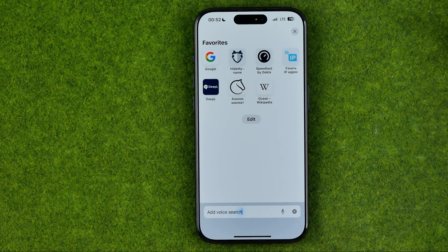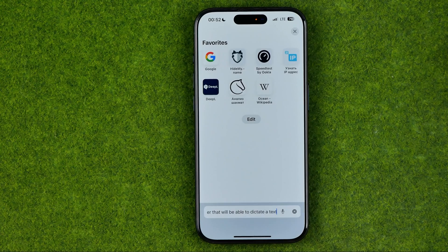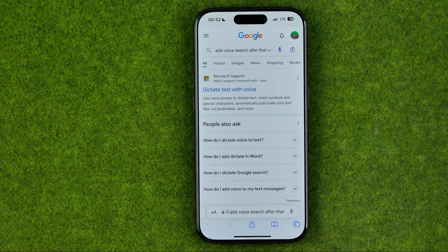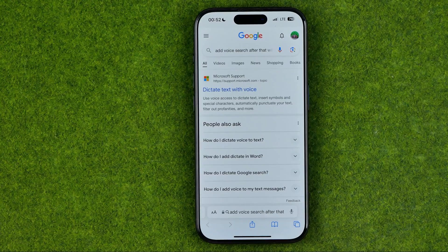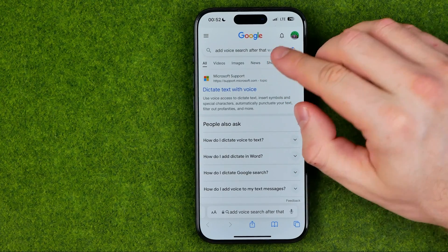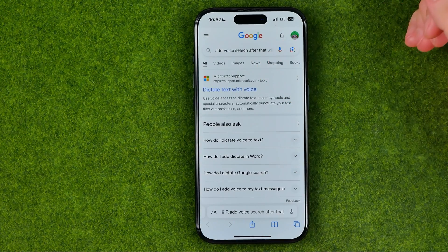After that we'll be able to dictate a text and then once it is done we can just stop talking to head over to the search results.